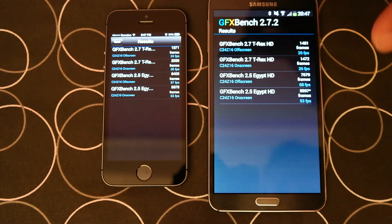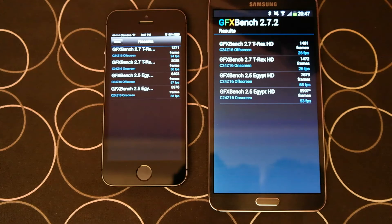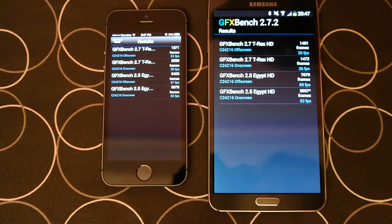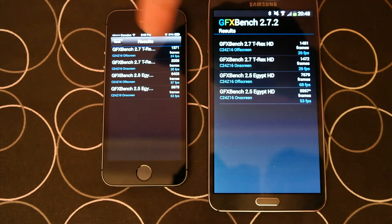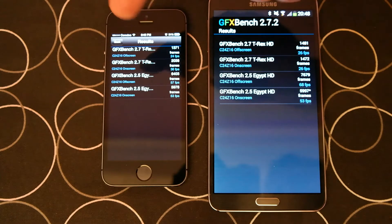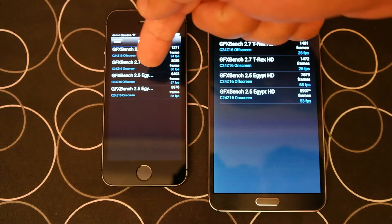The reason being, on-screen tests run at 1080p on Note 3, and on iPhone 5S it runs at native resolution, which is less than 720p.